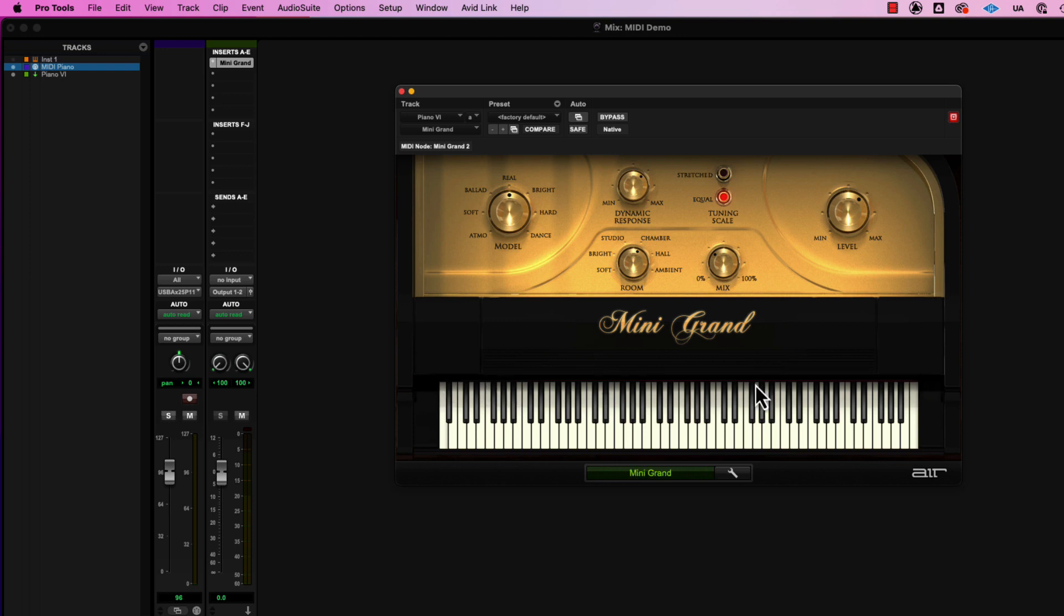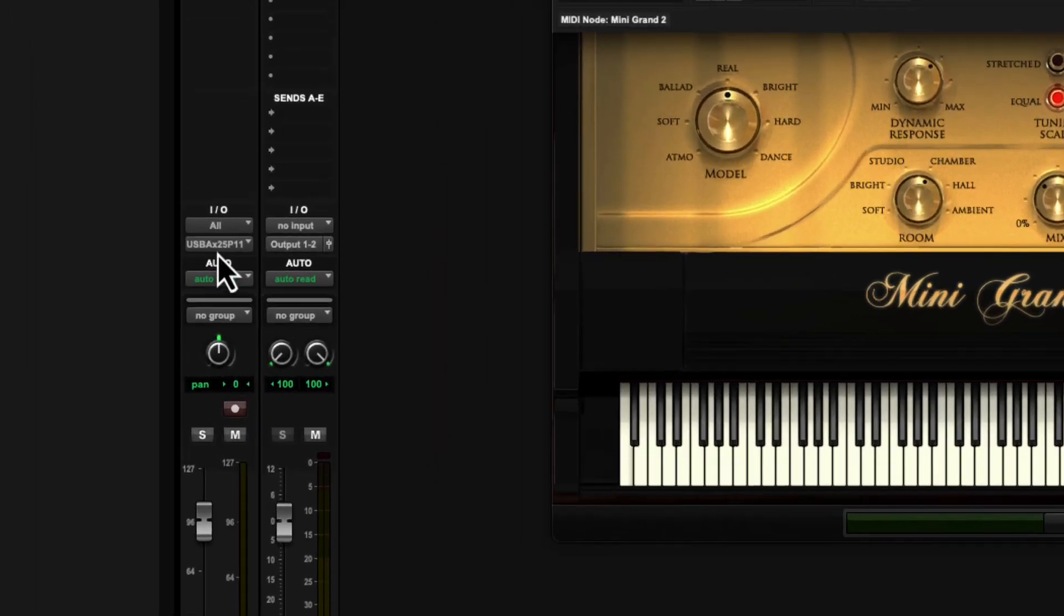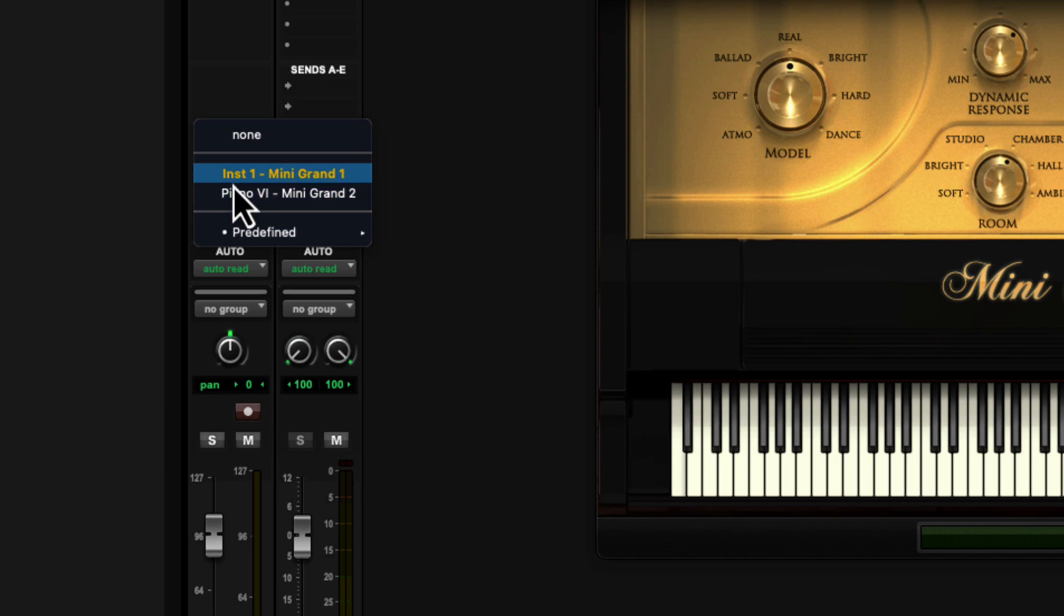That will load up our mini grand piano, you notice there's this little red line as it loads, and we still aren't going to hear anything. Why is that? Because our player doesn't know what piece of sheet music to read.